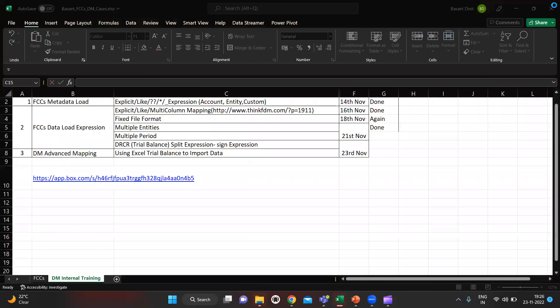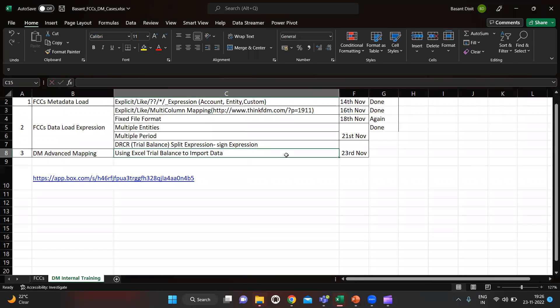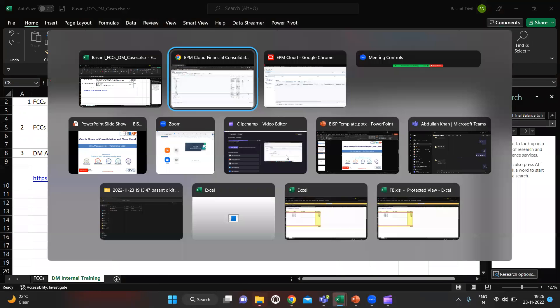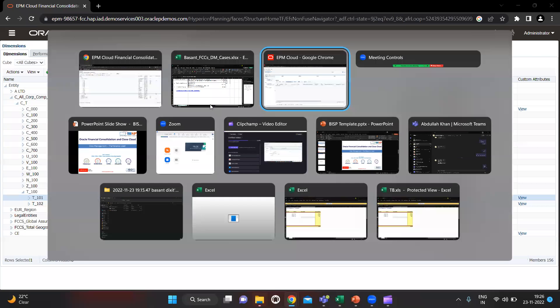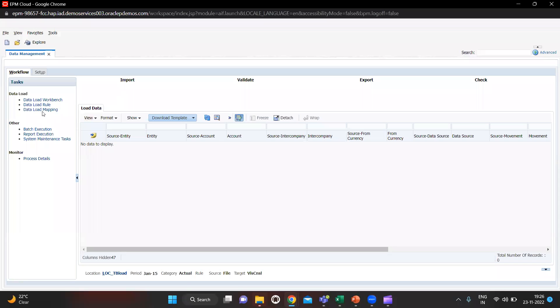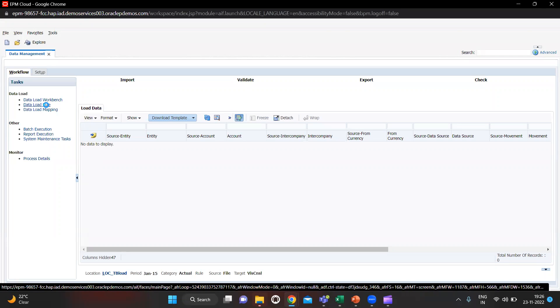Let's save and close this file. Then we go to Data Load Rule.